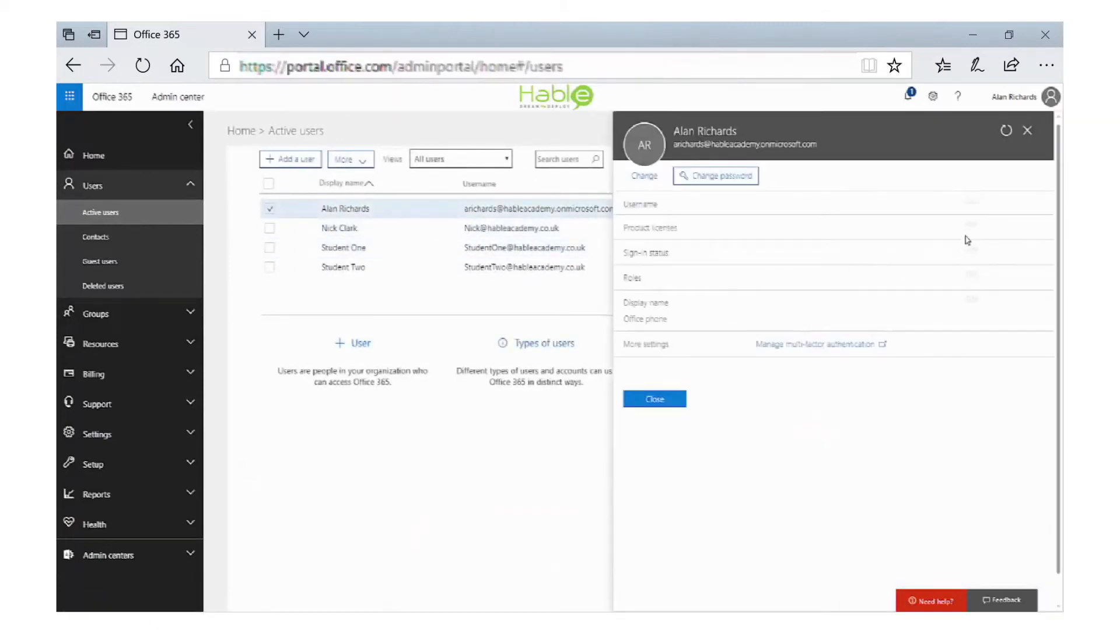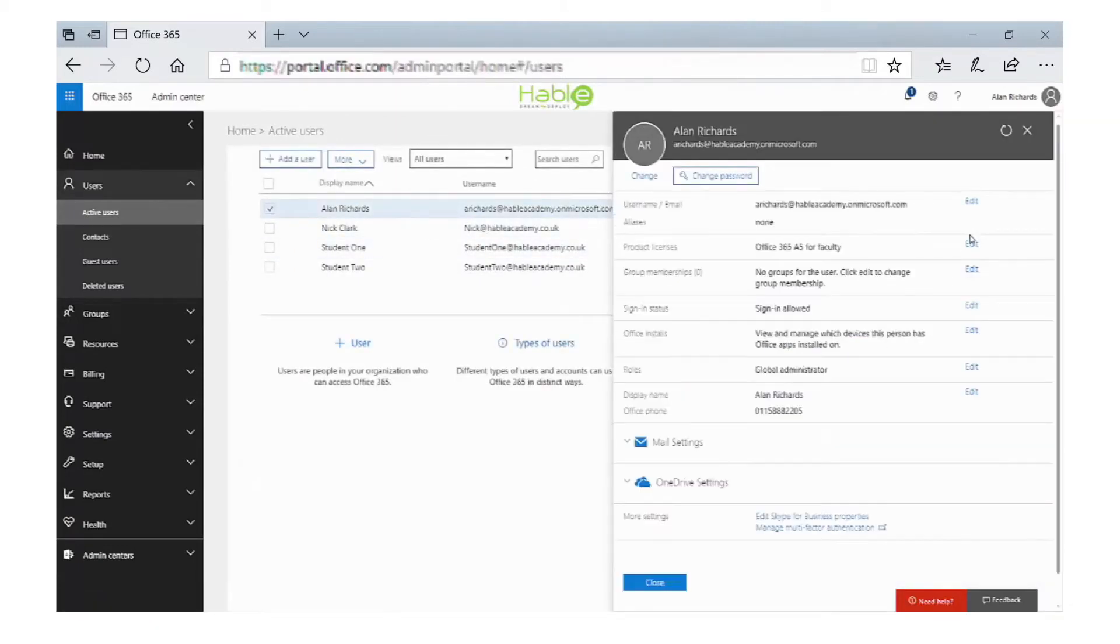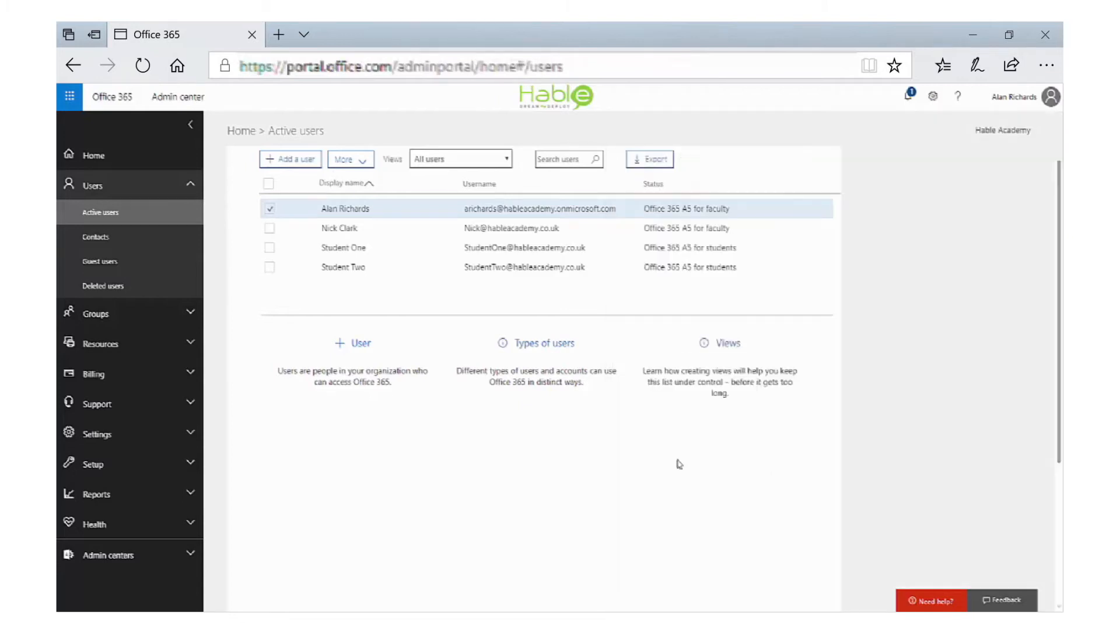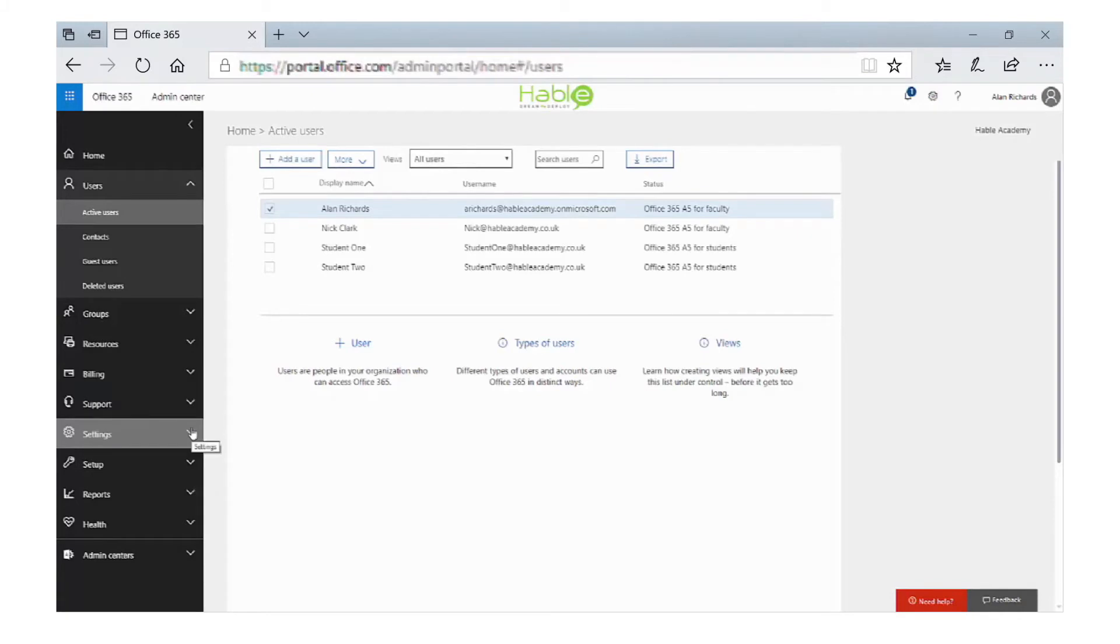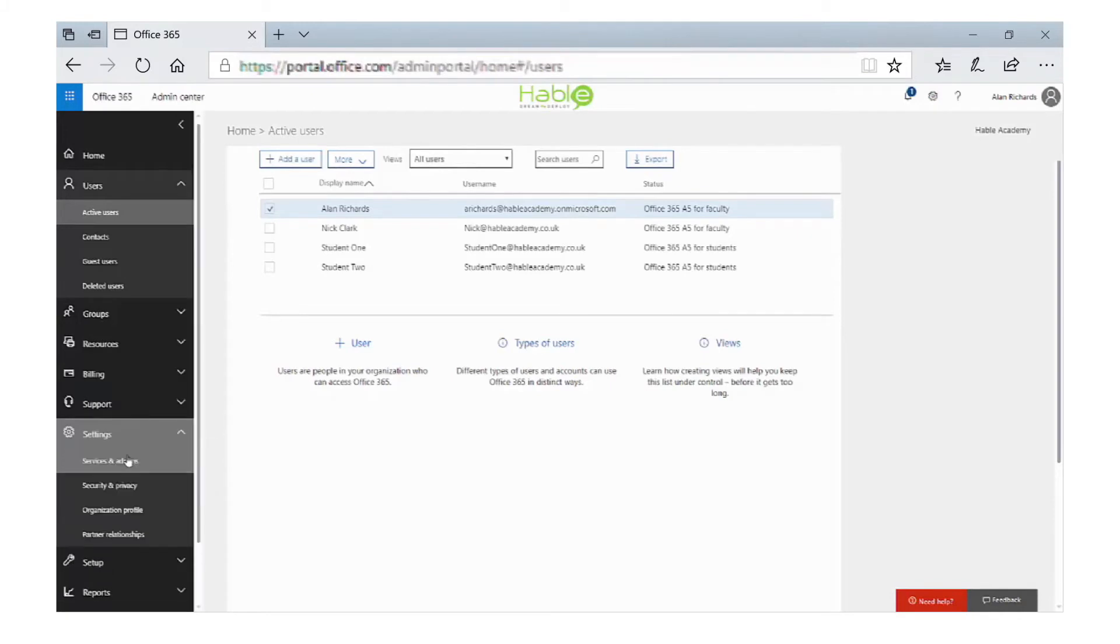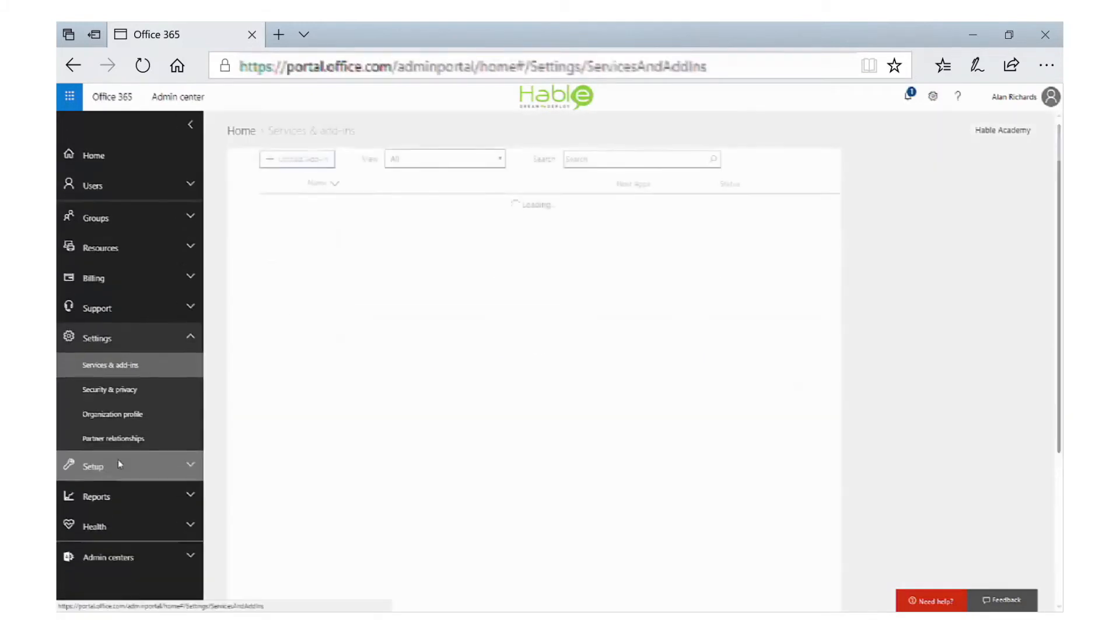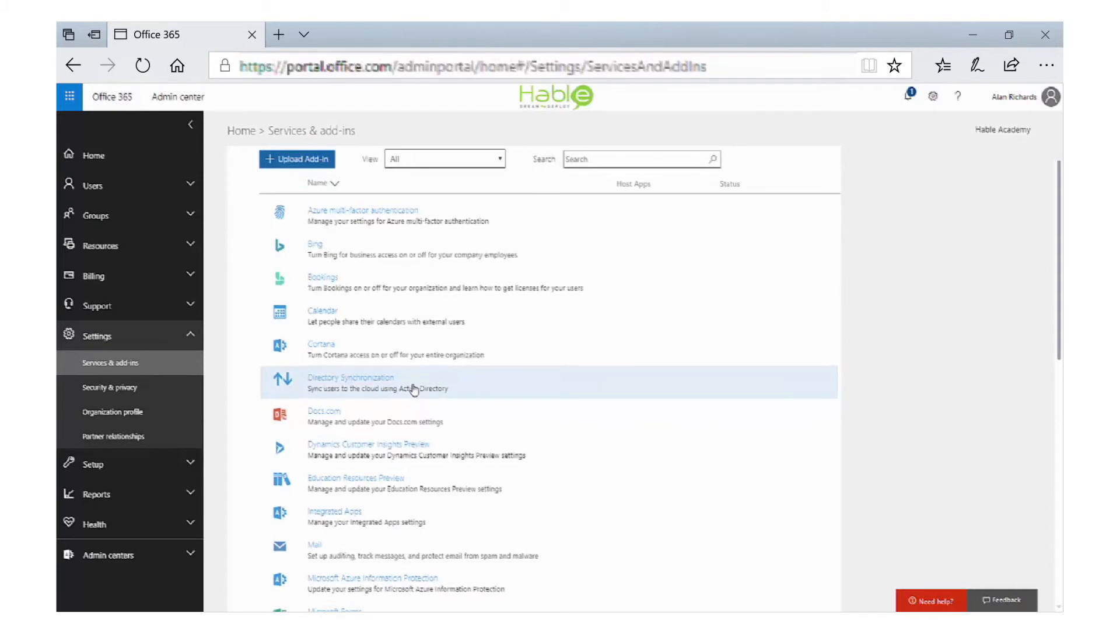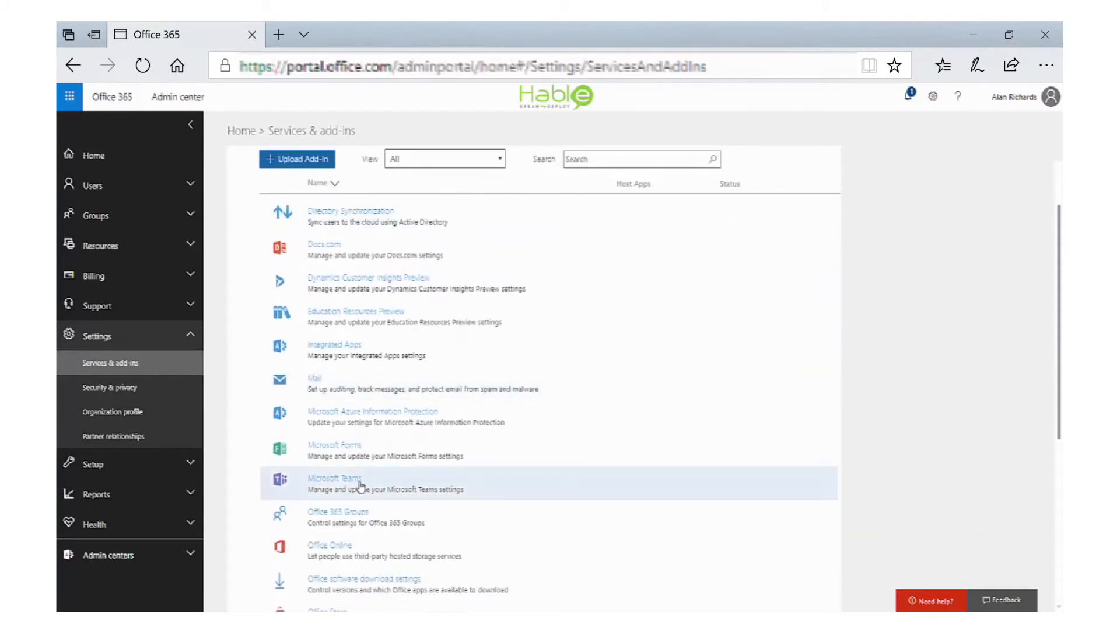So if we edit the product license, if you are licensed for the A5 faculty license, then you will have Teams installed. If we go to Settings, Services and Add-ins, one of the options is to configure Teams.